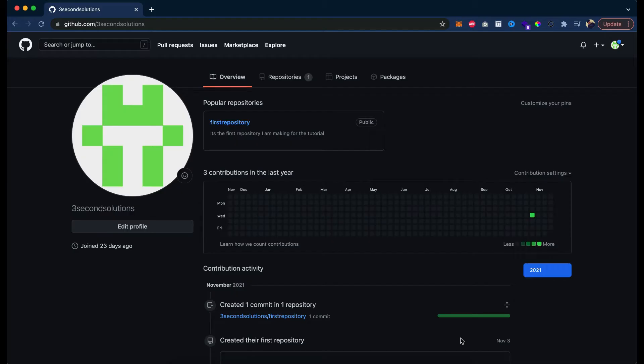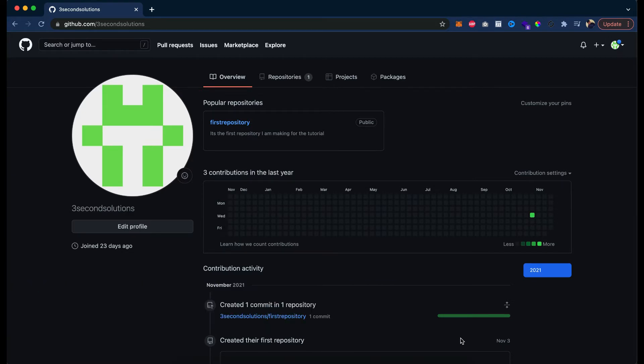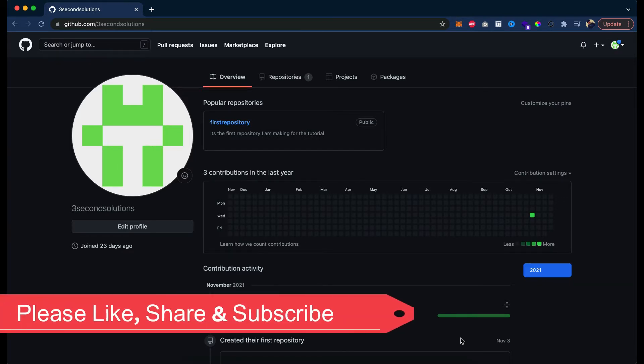Before moving into details, let me first tell you the basic difference between a public repository and a private repository. In simple words, the public repository is one that is globally accessible to everyone. Even if you are not logged in or don't have access to my repository, you still have access to view it.